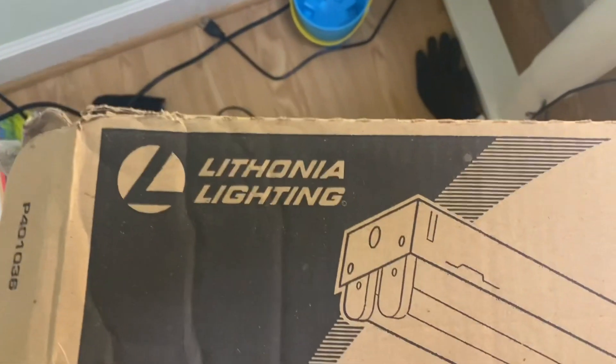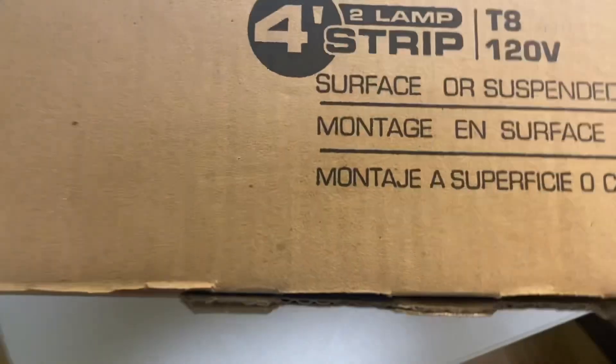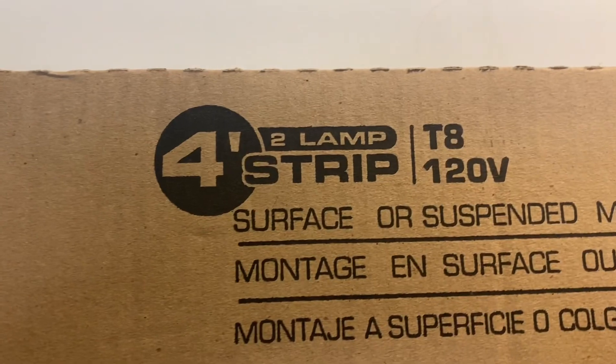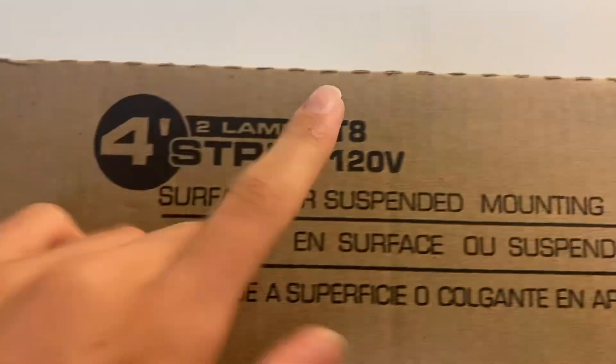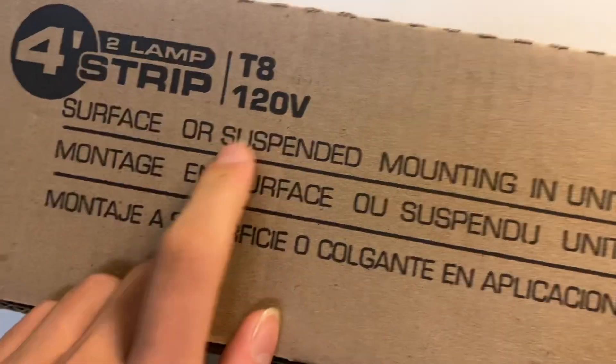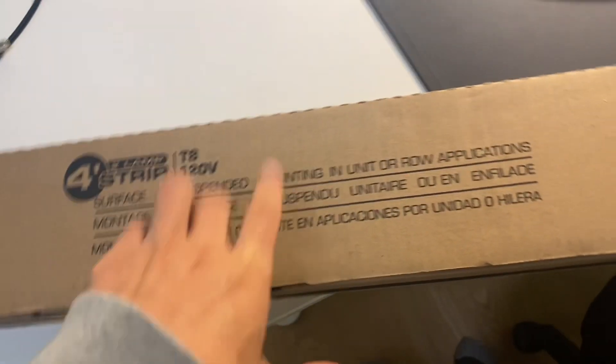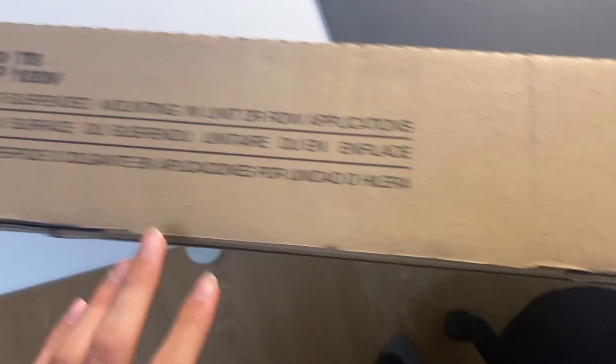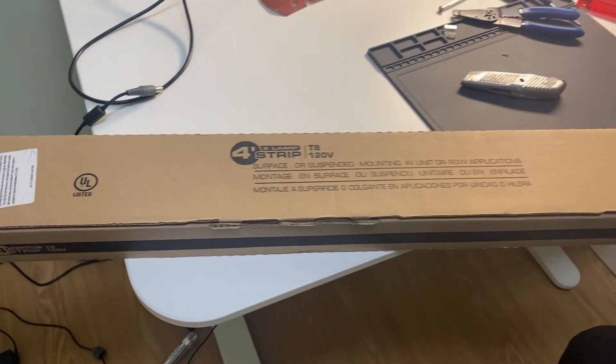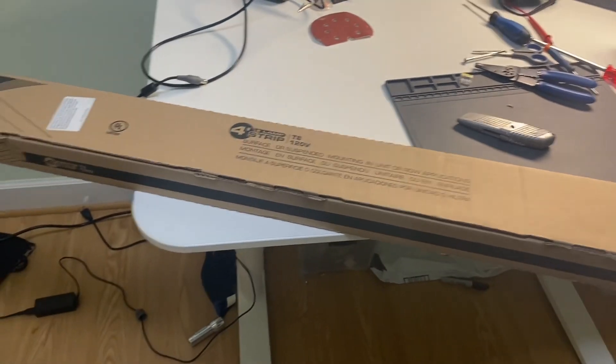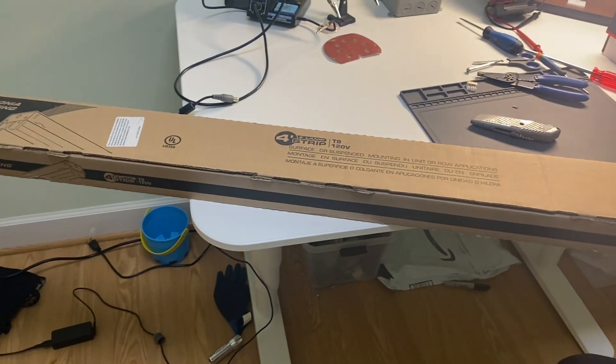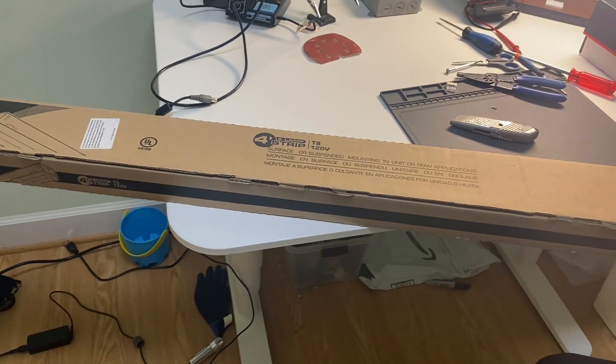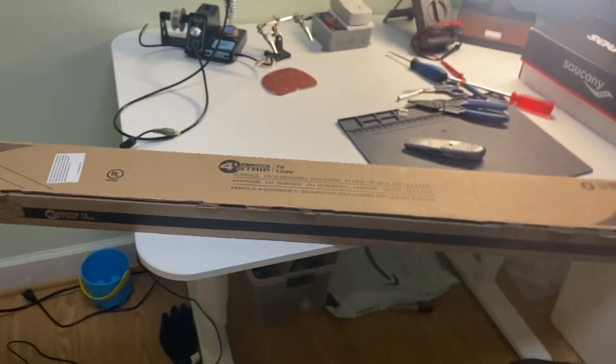Hello everybody, today I want to show you this Lithonia lighting 4 foot 2 lamp strip, T8 20 volts. Best value in lighting, yeah that is true, because I did get this for a good value. 4 foot 2 lamp, well I said that already, fluorescent strip light.